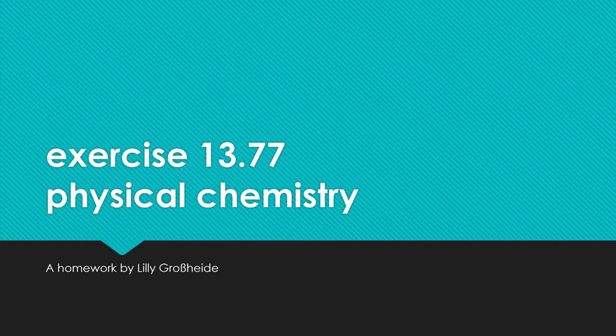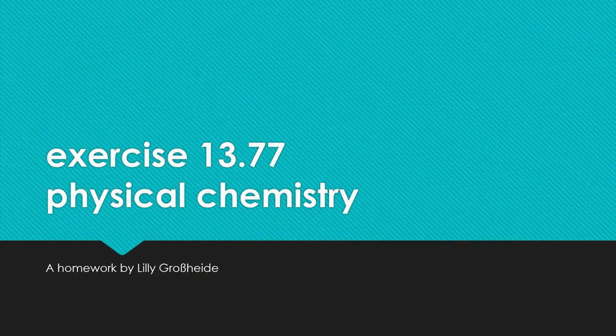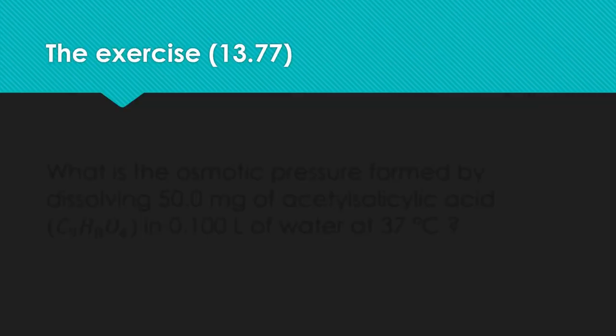In this video I am going to solve an exercise of physical chemistry and explain how you can calculate the osmotic pressure by this example.